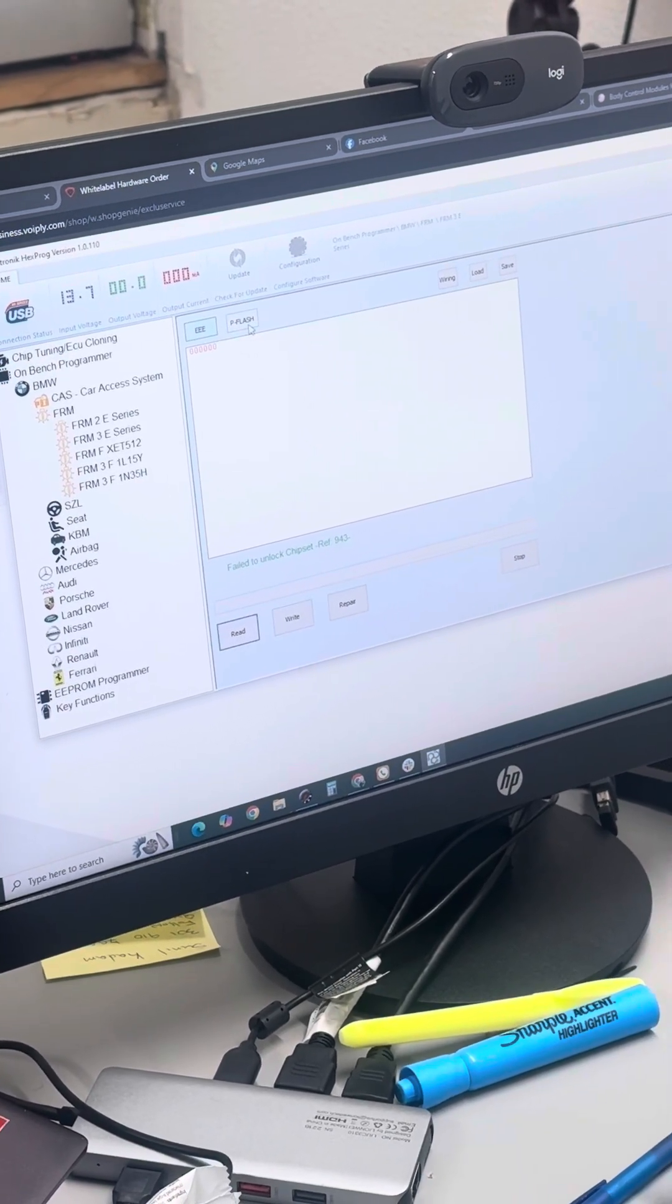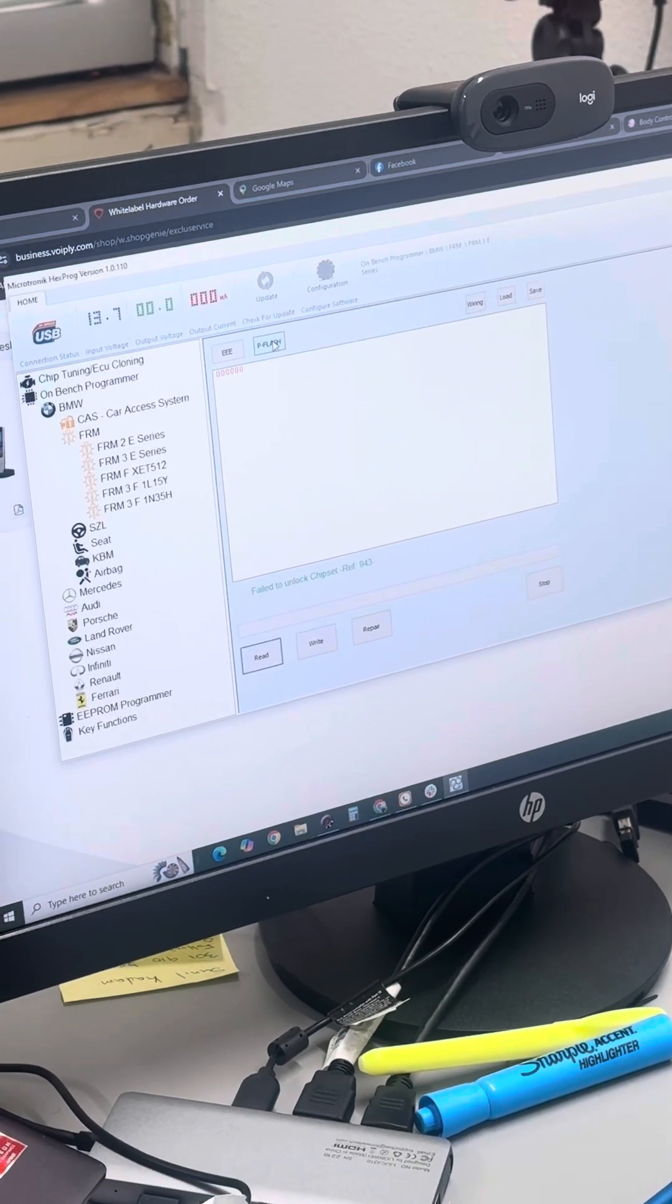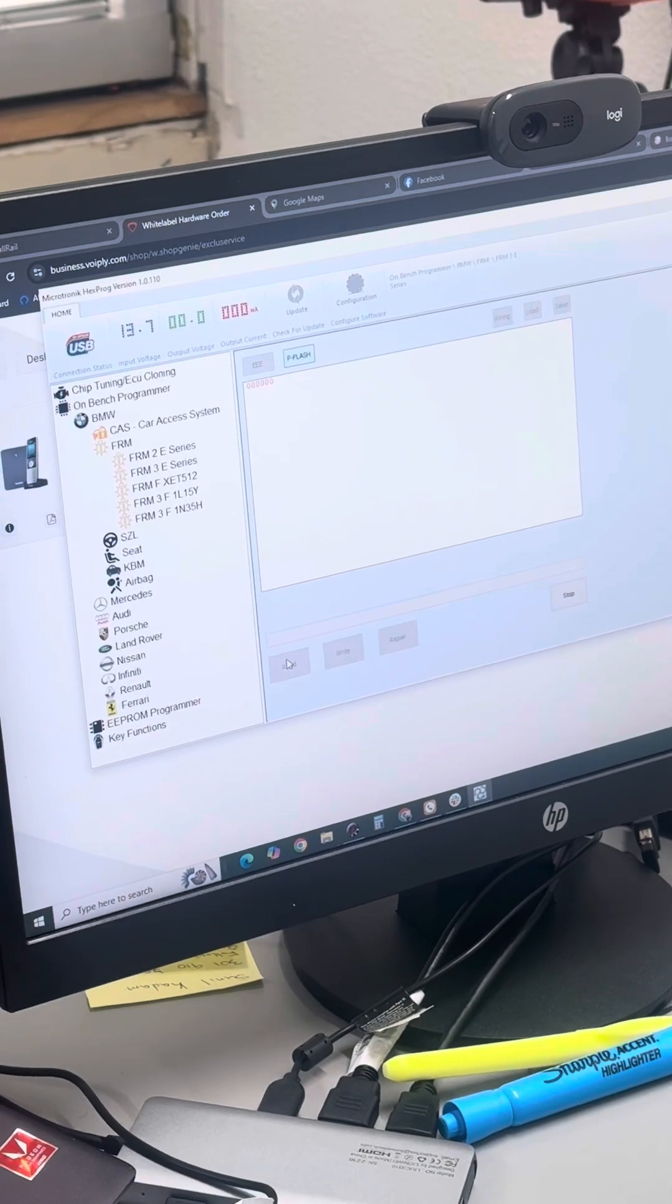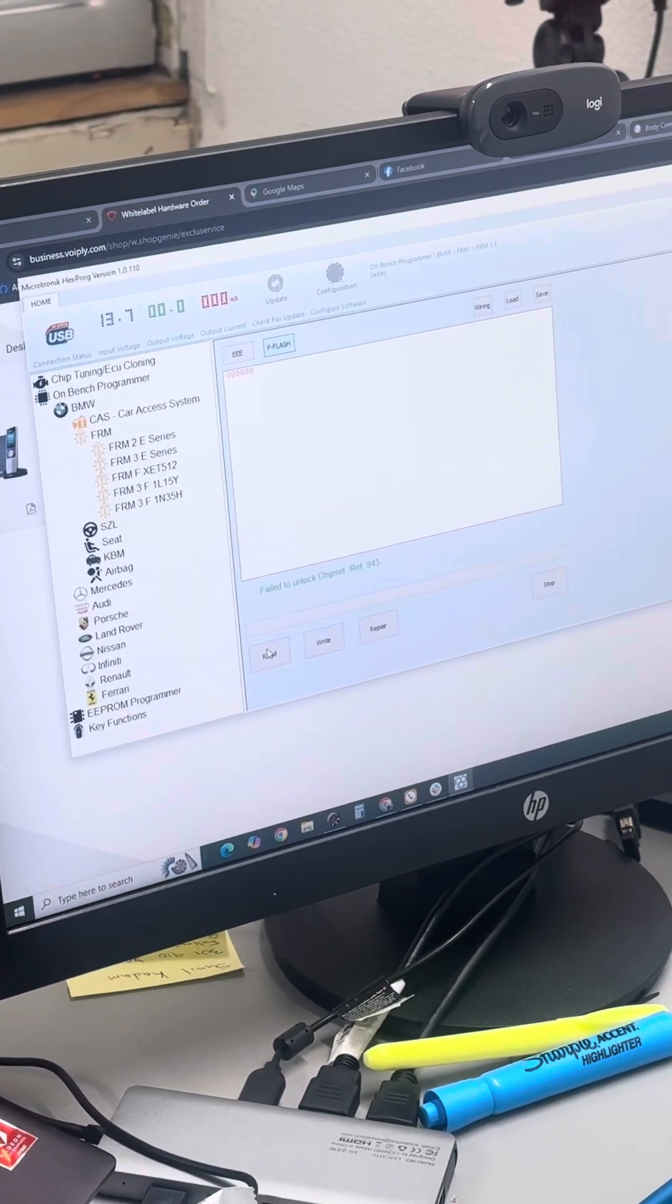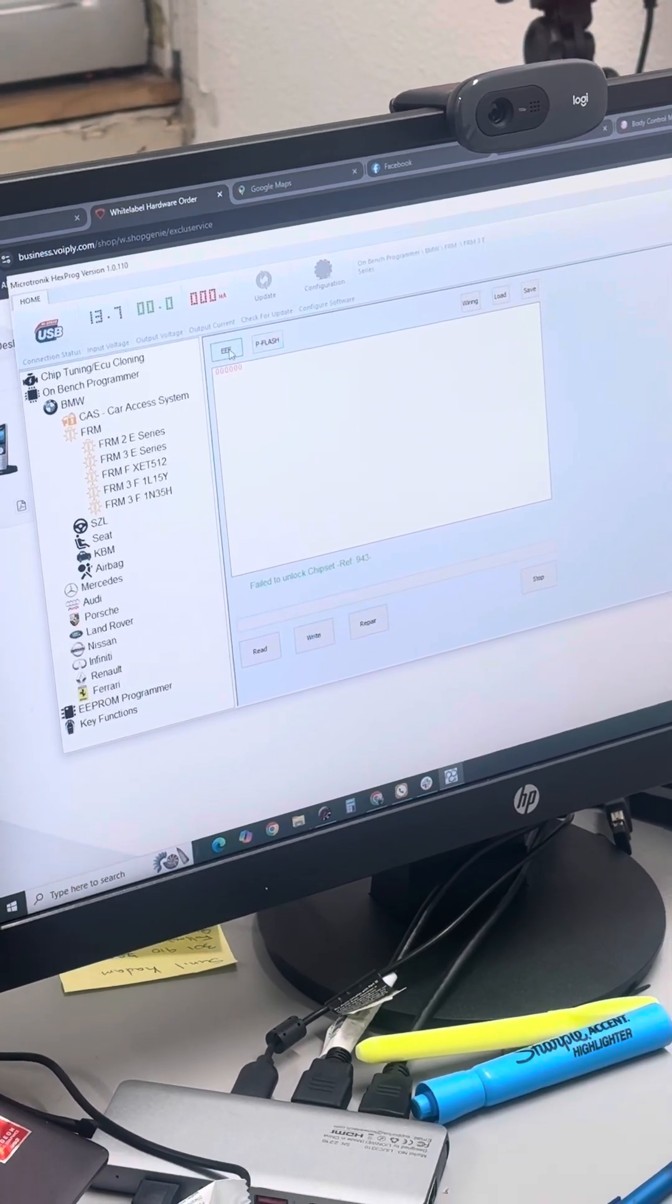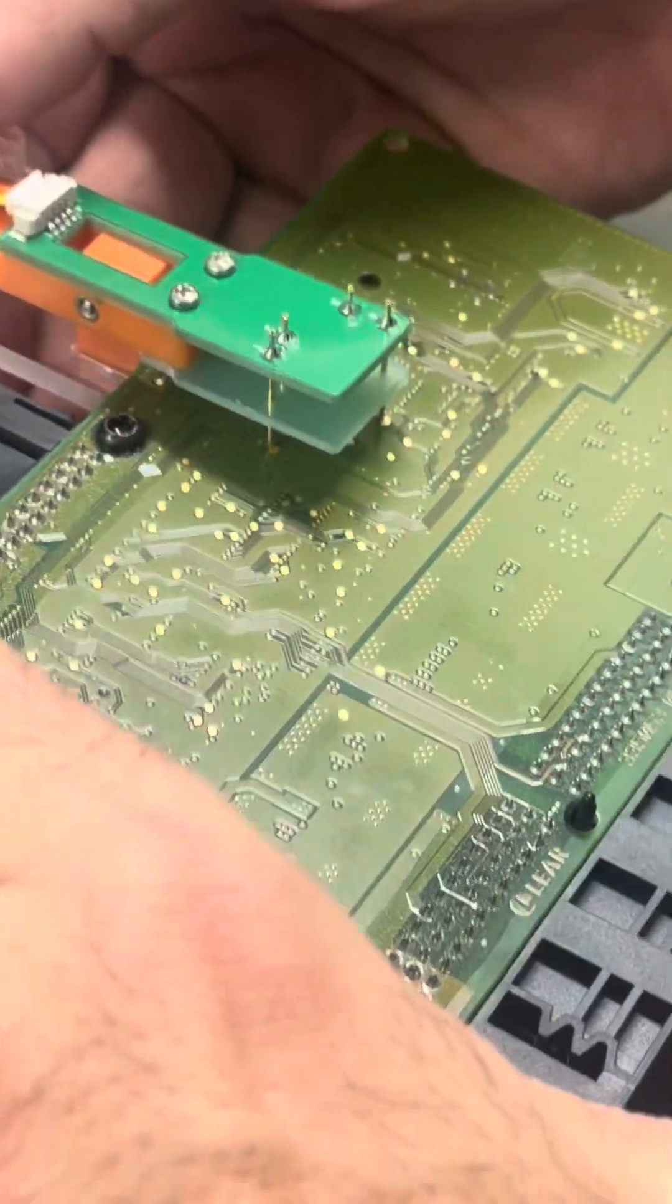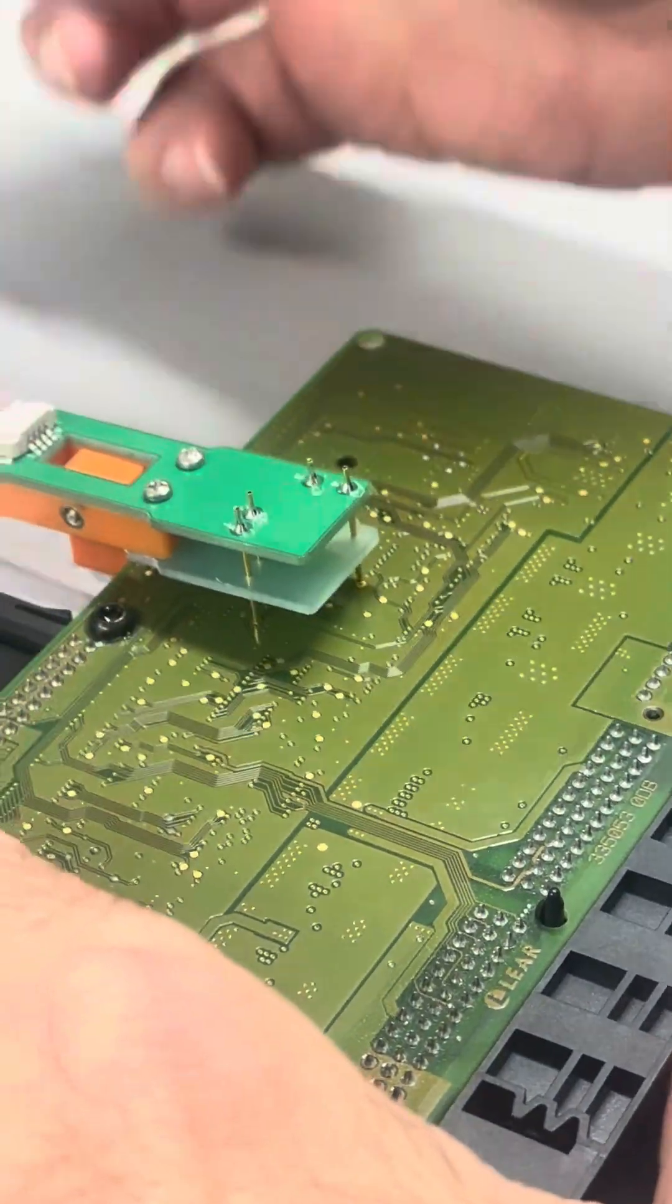So now we're going to go to the PFlash. If I can click on that, read the PFlash. Now, in theory, this should read the whole PFlash. All right. Let me try this again. Unless I don't have it connected. Oh yep, it's not on there, right?